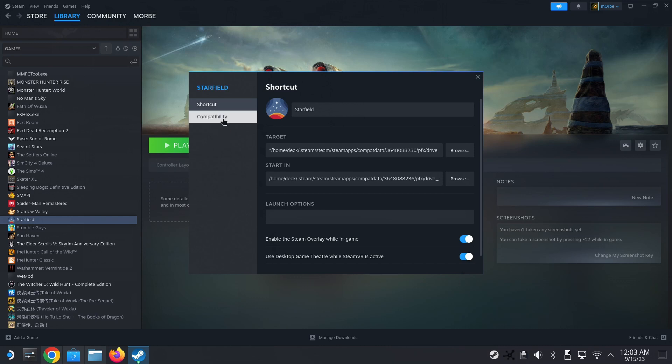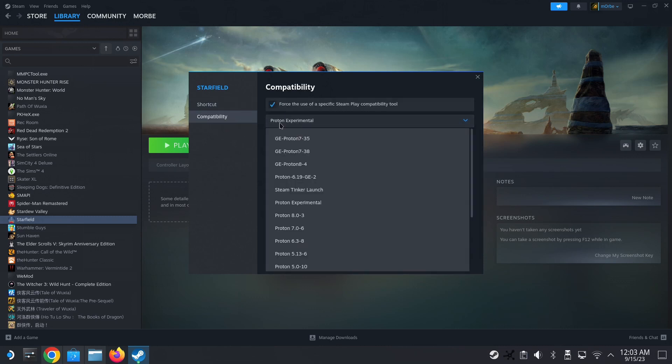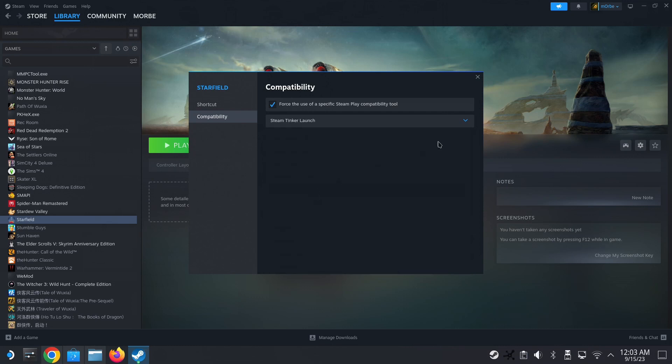Alright, so I'm choosing Starfield because WeMod doesn't work on Starfield. Alright, go to compatibility and then it's on Proton Experimental. Select Steam Tinker Launch. If you can't see it, you need to restart your Steam after you've installed, alright?